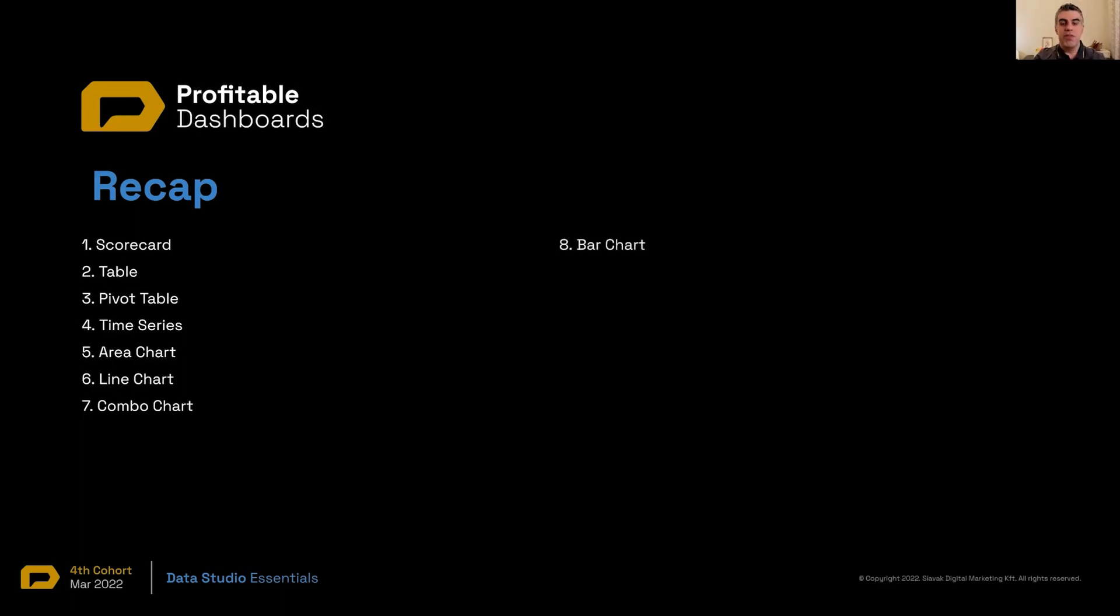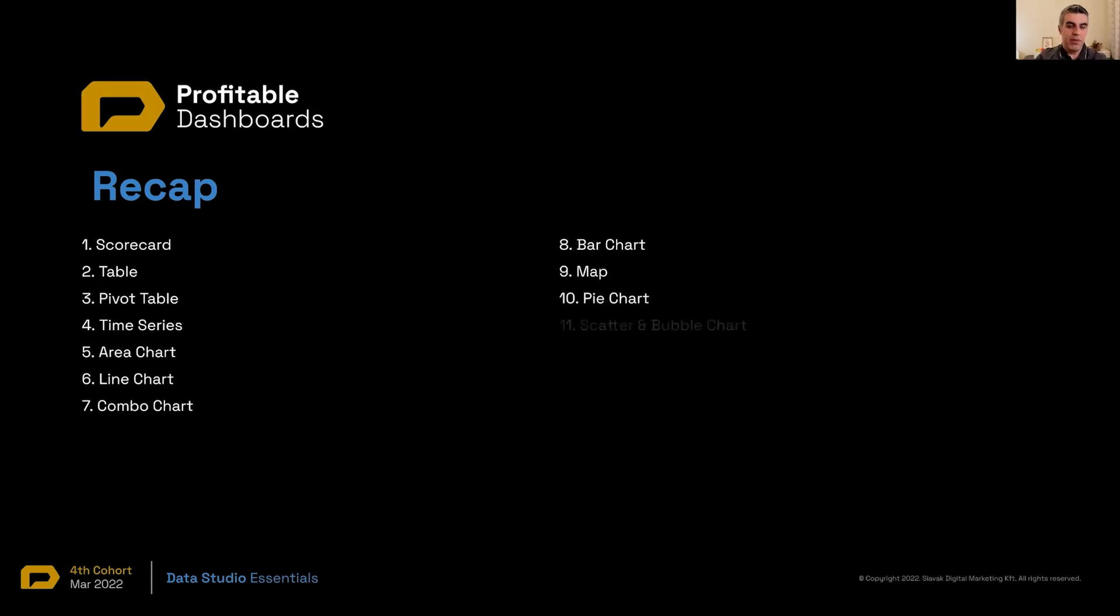Bar chart, which was my favorite. It could be an alternative to a pie chart. Two types of maps: GeoMap and Google Maps. Pie chart, which we should stay away from if we can.